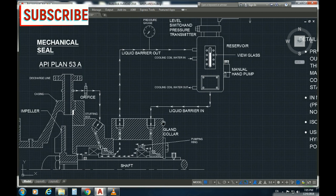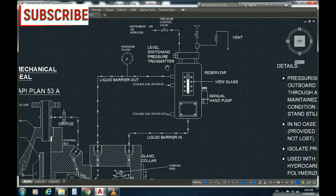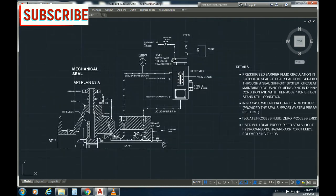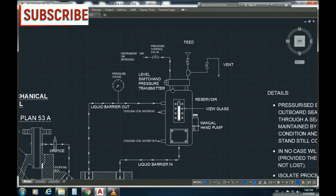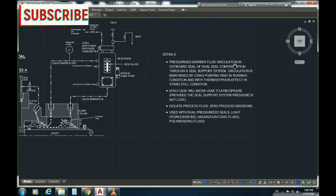This is the running condition using the thermosyphon effect. This is similar to Plan 52 but uses unpressurized buffer fluid versus pressurized barrier fluid. Pressurized barrier fluid circulates in the outboard seal of a dual seal configuration through a seal support system. Circulation is maintained by a pumping ring in running condition and by the thermosyphon effect in standstill condition.